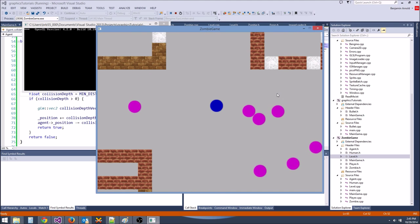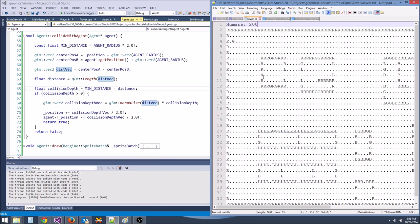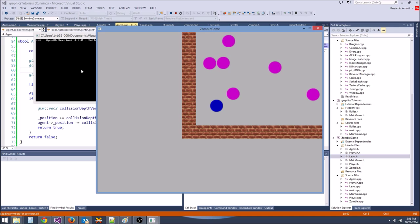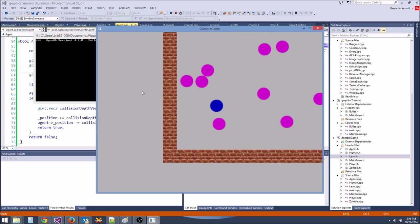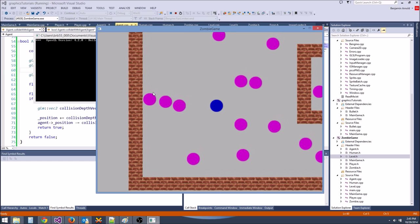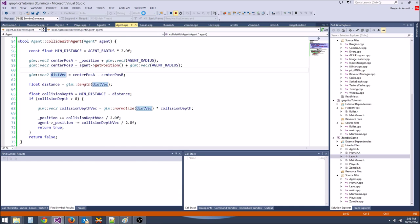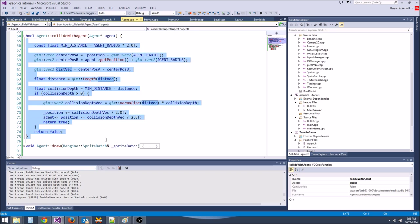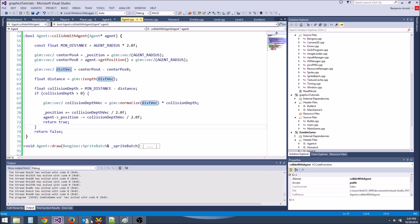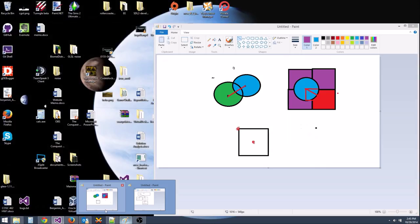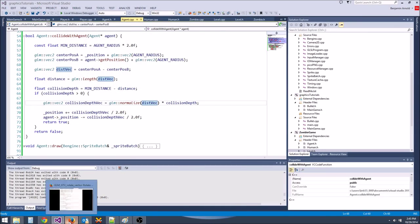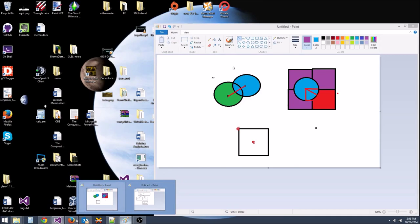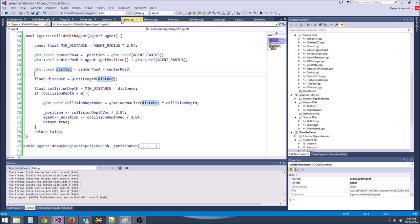We have invisible zombies because we never drew them. Let's go to the draw game loop and draw the zombies. Now we can see them. One zombie isn't moving because we're not updating him. Let's push a human into him — we got zombies! Now let's update them.